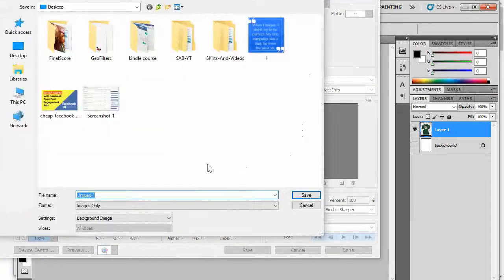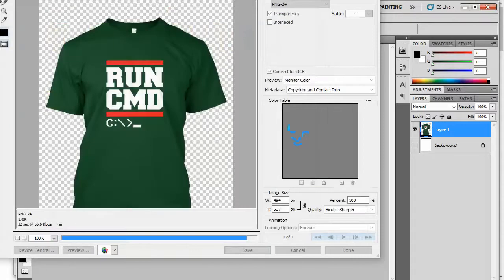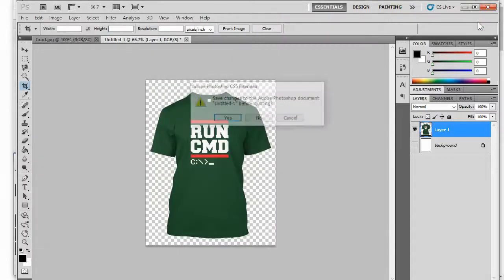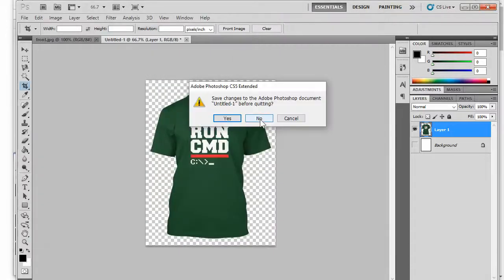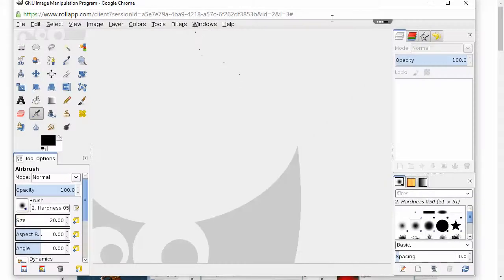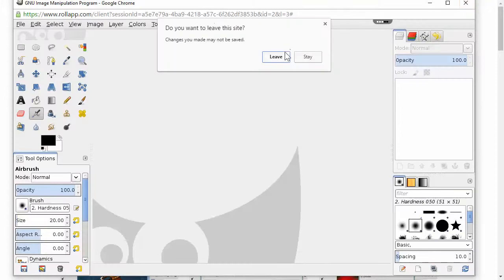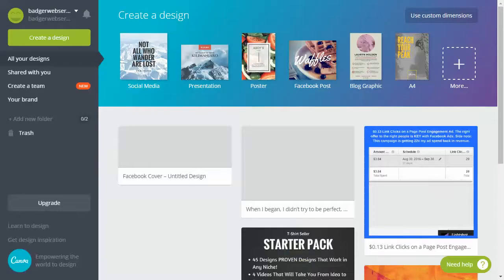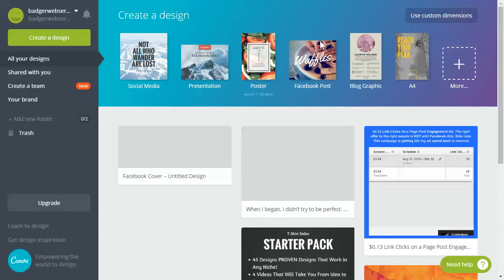I'm gonna name it number two. All right, so we're all done with Photoshop. Now another free tool that you can use is called Canva. I'm sure a lot of you know what Canva is. Canva.com, you can create a free account and you can create all the social media images that you need for free using this.